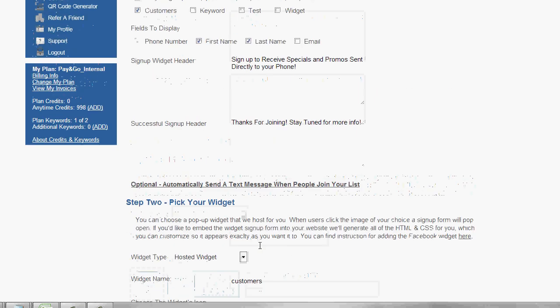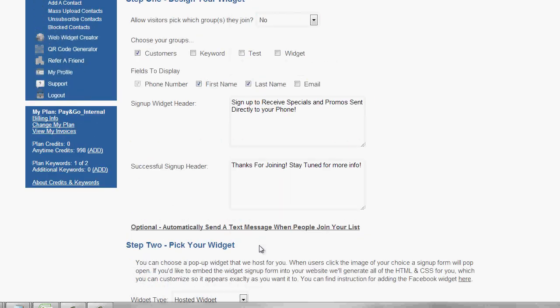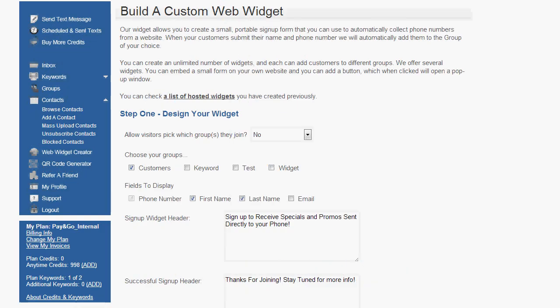Once the code is created, what you'll do is copy that code and post it on your website. Or you can take the link and send it out in an email, and your widget is live and people can start opting in right away.